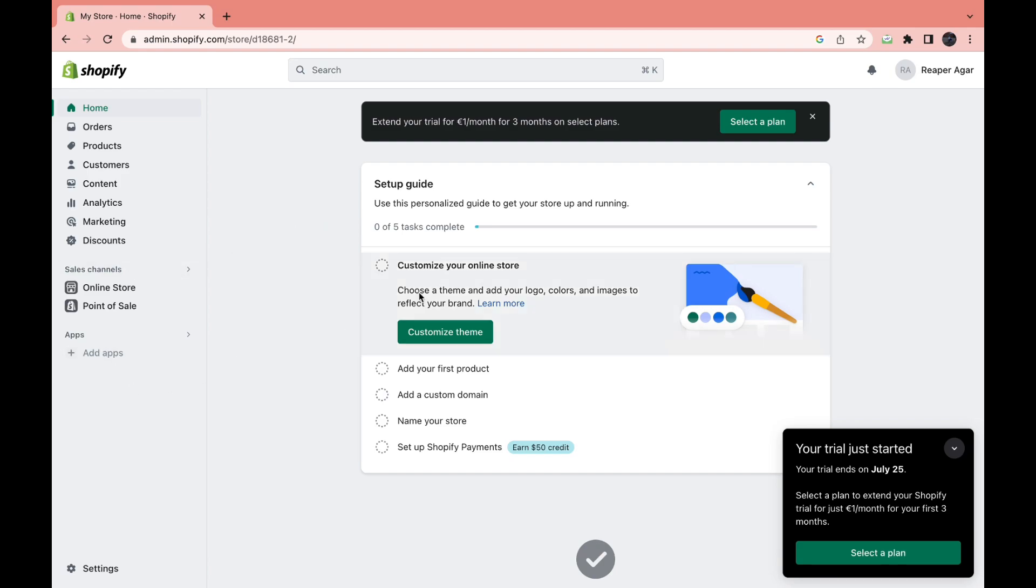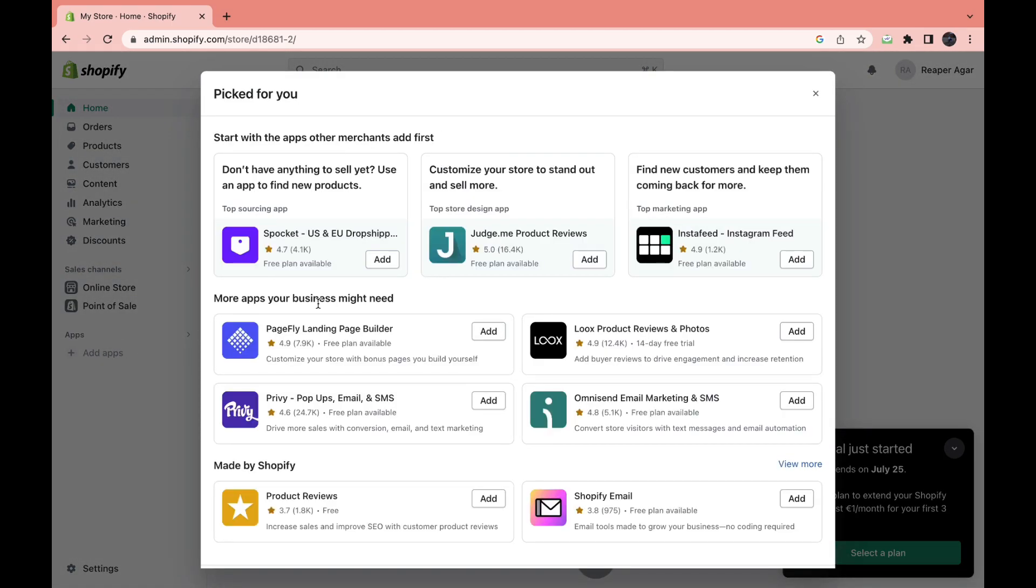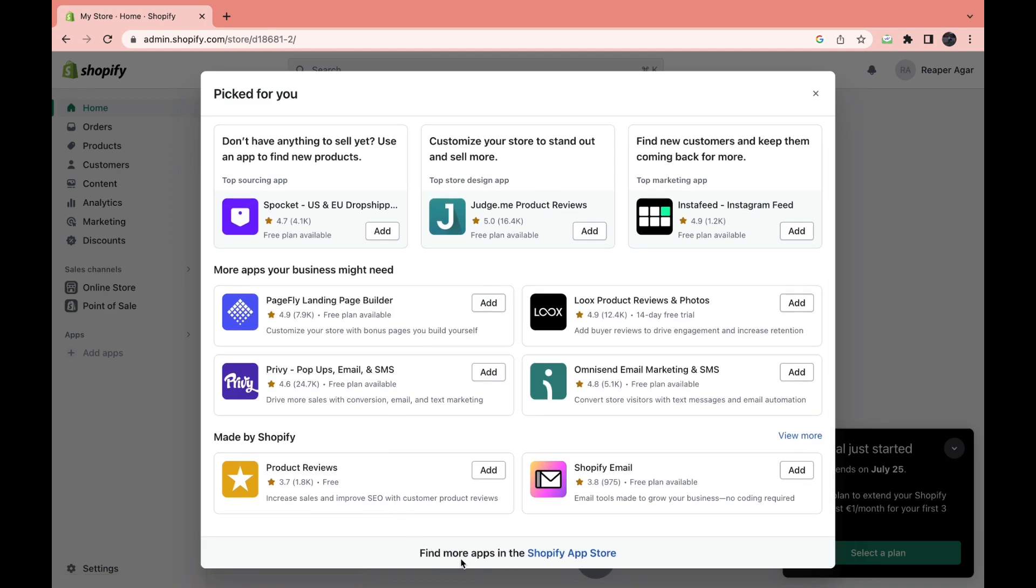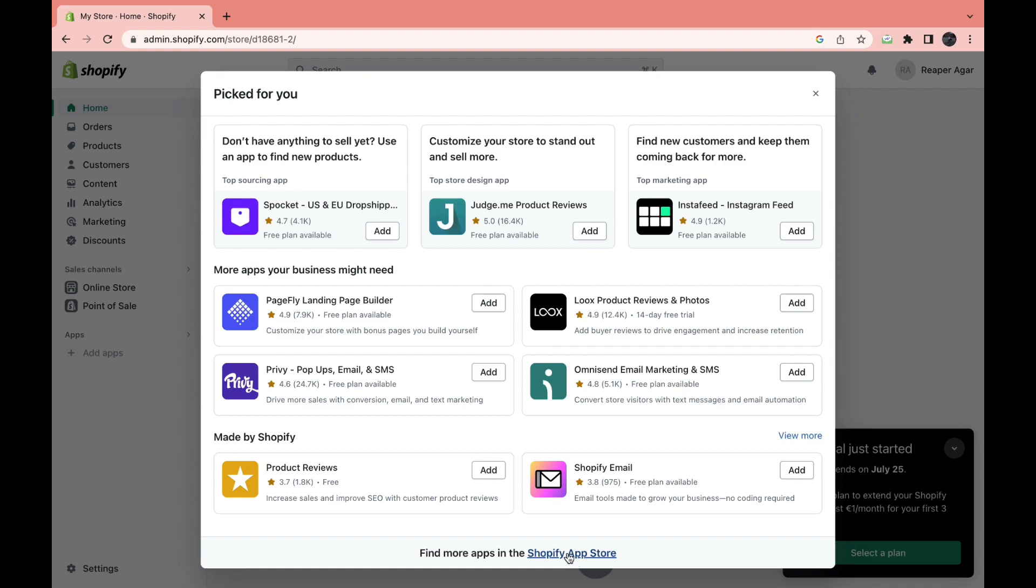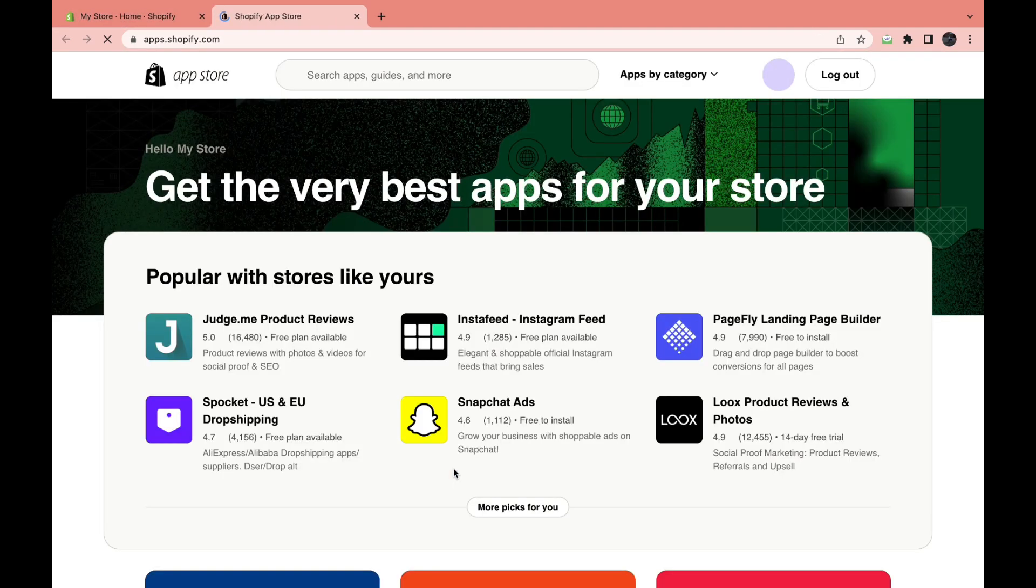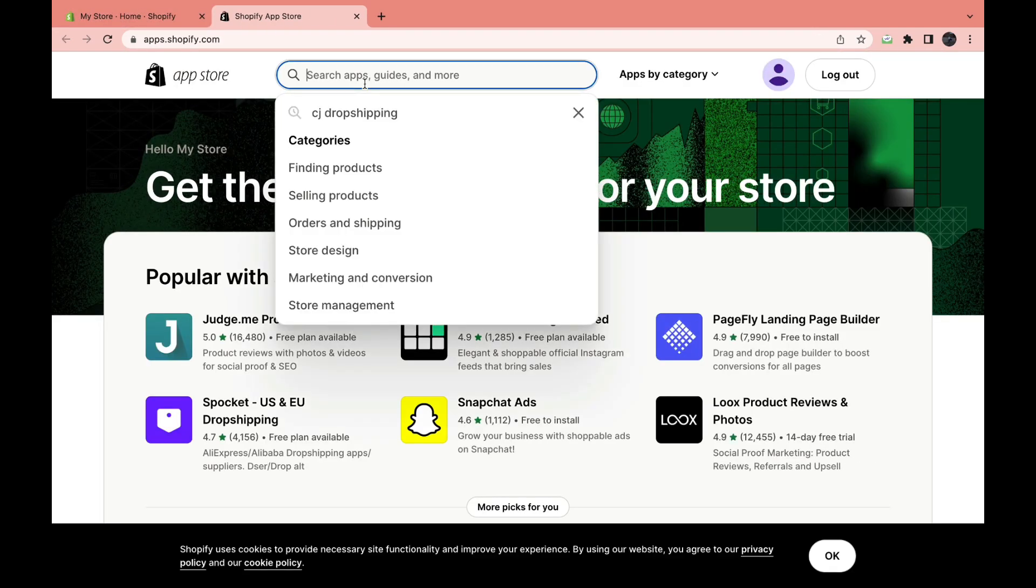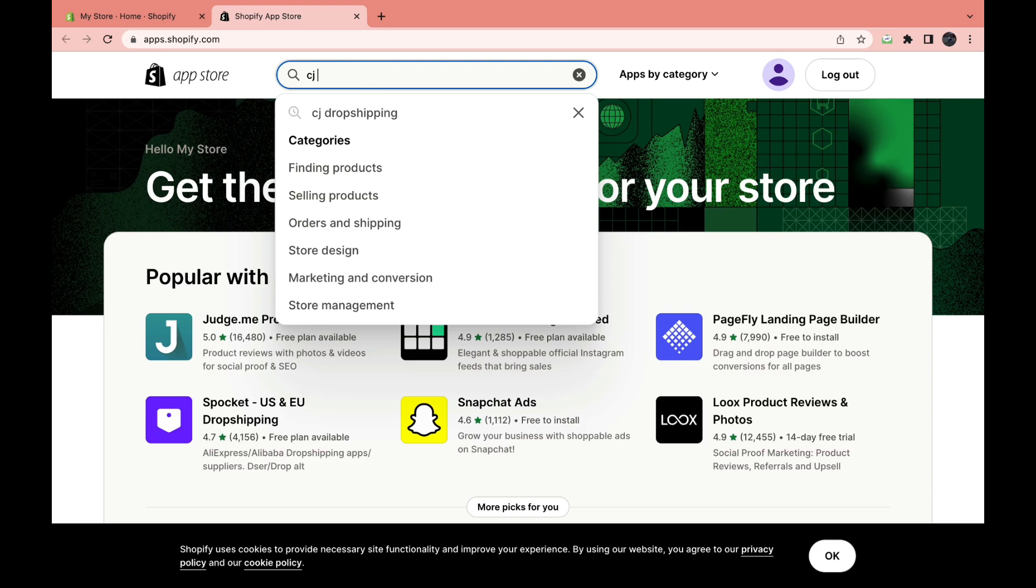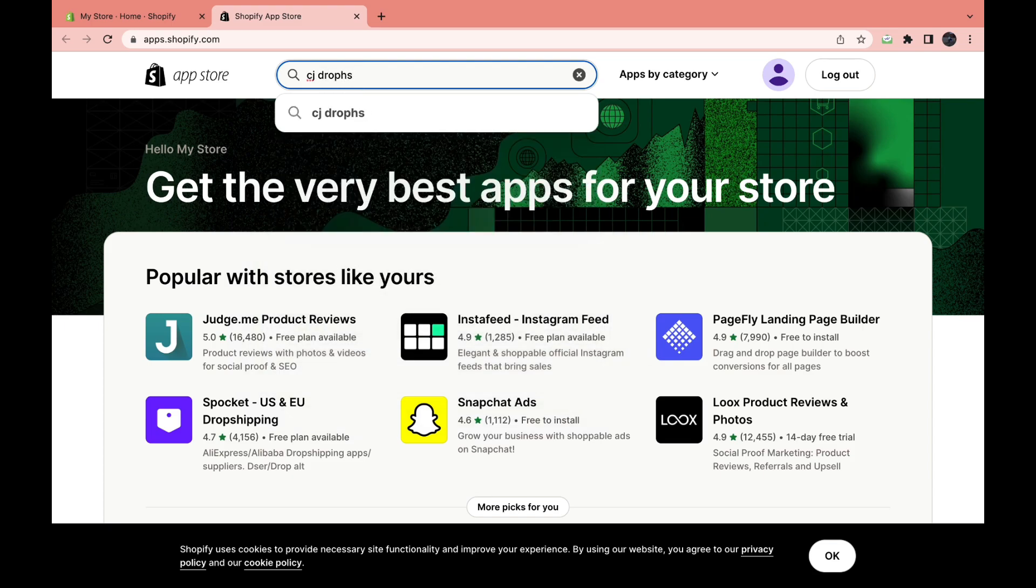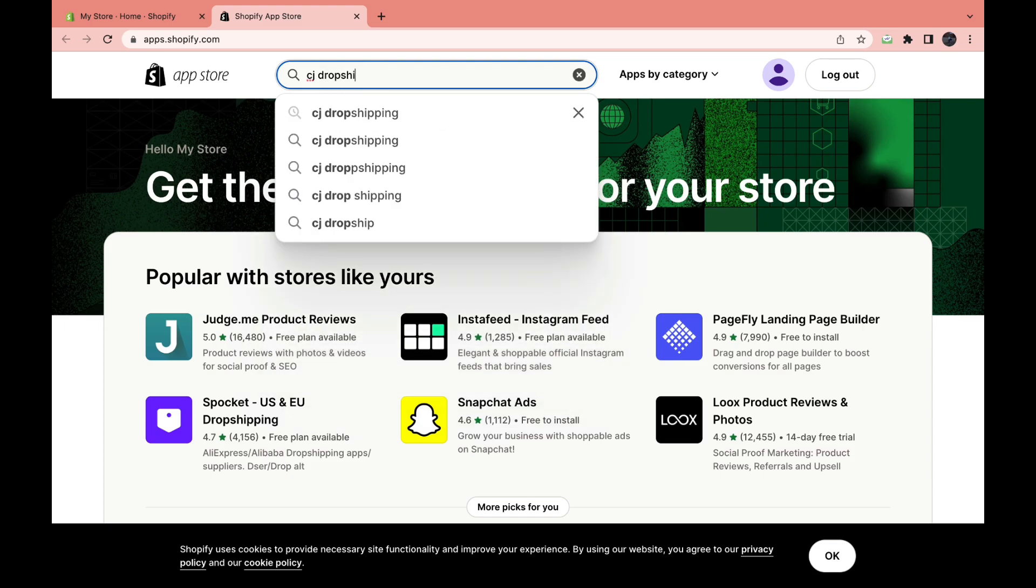The next step is to click on add apps right here. And then it won't be right here, but if you come here to find more apps in the Shopify App Store and click on the Shopify App Store link, you will come here. And here you can look up CJ dropshipping.